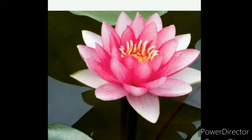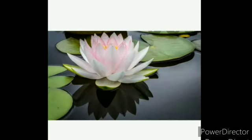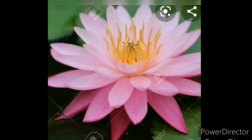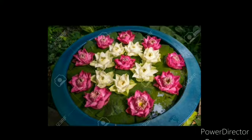Do you know the name of this flower? It is lotus flower. It is found in different colors like pink, white and purple. It grows in water. It has many petals and a long stem. We use lotus flower for decoration. We offer lotus flower to God Ganesha also.